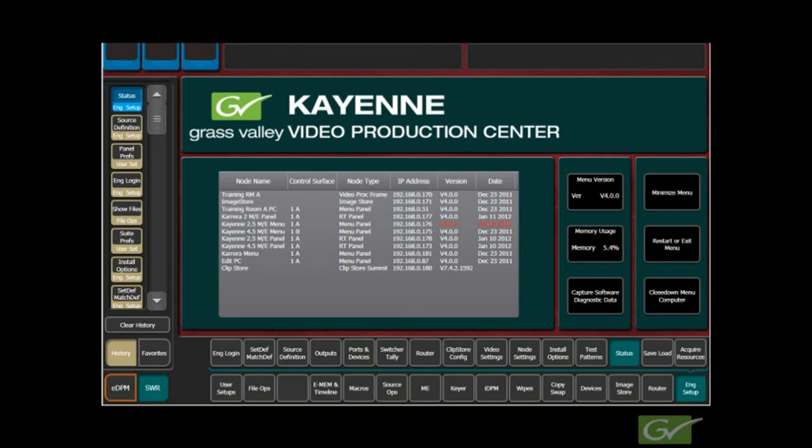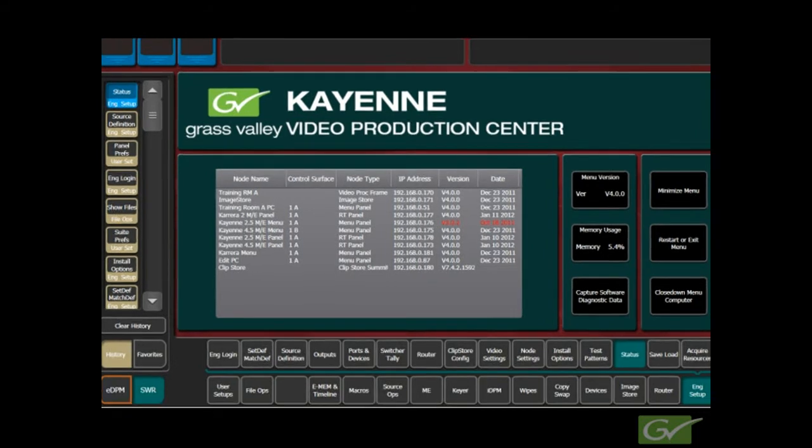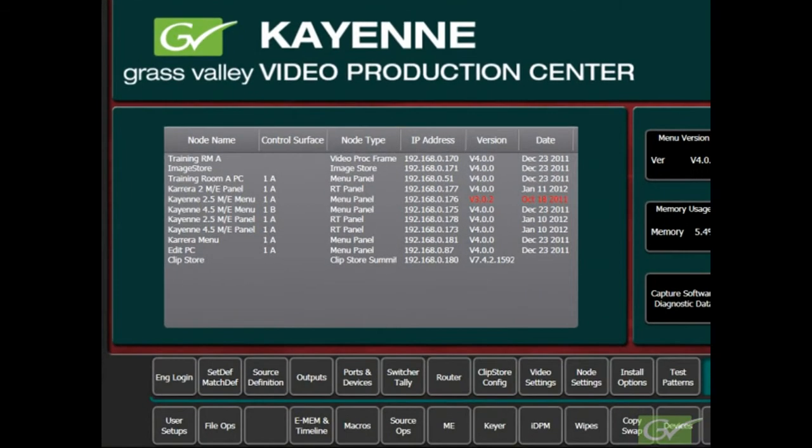This tutorial will guide you through mapping the source buttons on a Cayenne or Carrera switcher panel. It is assumed that the switcher inputs and outputs are configured and the button mapping needs to be modified.